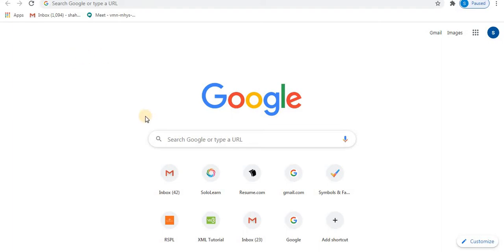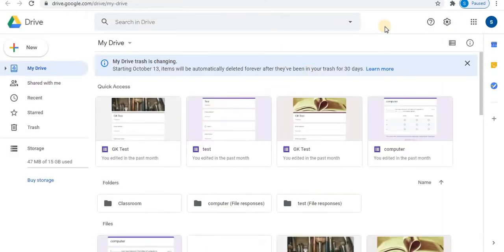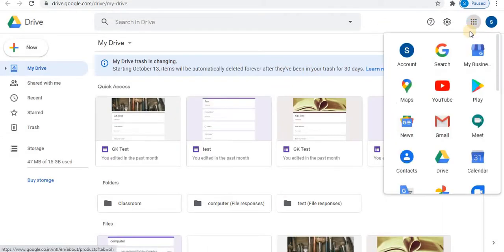In this video I will share with you how to create fill in the blanks using images. Let's get started. Sign in to your Gmail account. Open Google Drive.